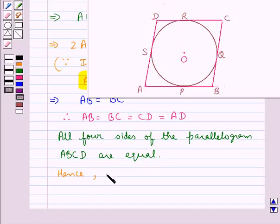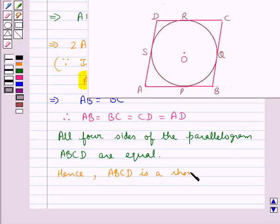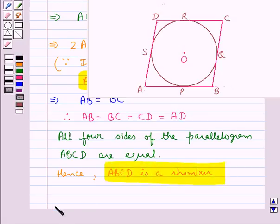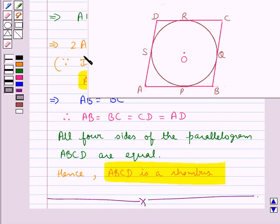Hence, ABCD is a rhombus. We have proved that the parallelogram circumscribing the circle with center O is a rhombus, that is, ABCD is a rhombus. This completes the session. Hope you have understood the solution of this question.